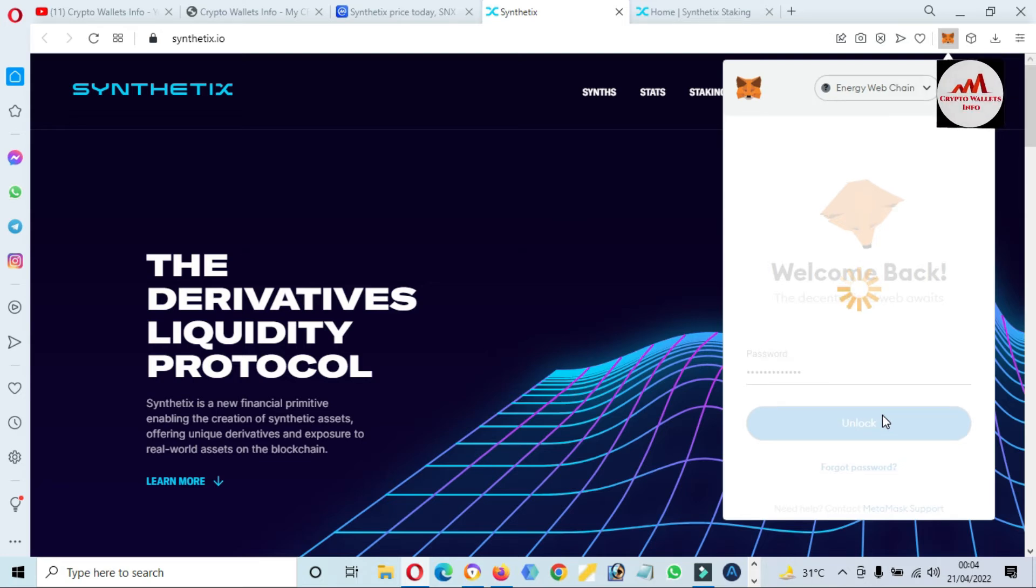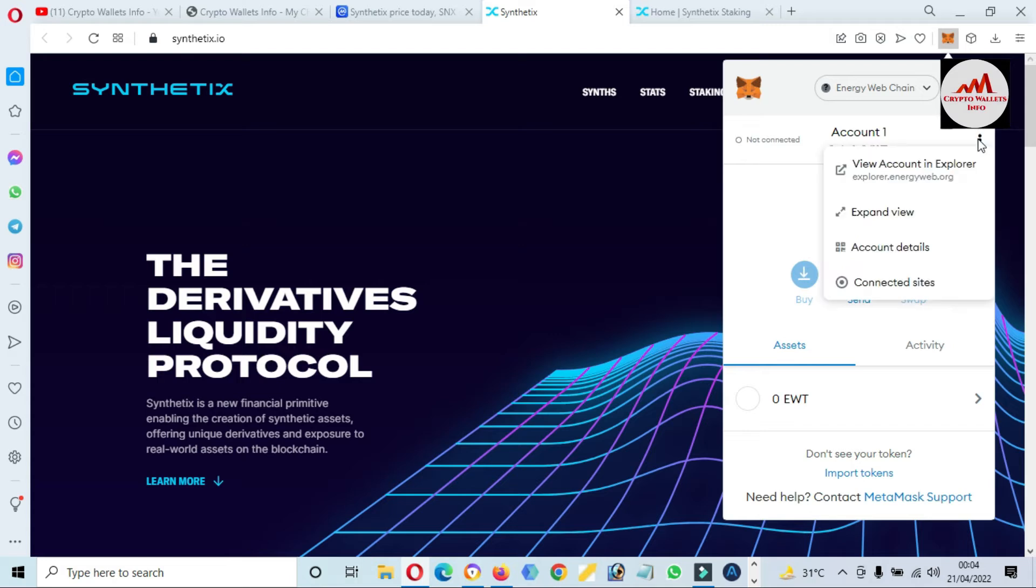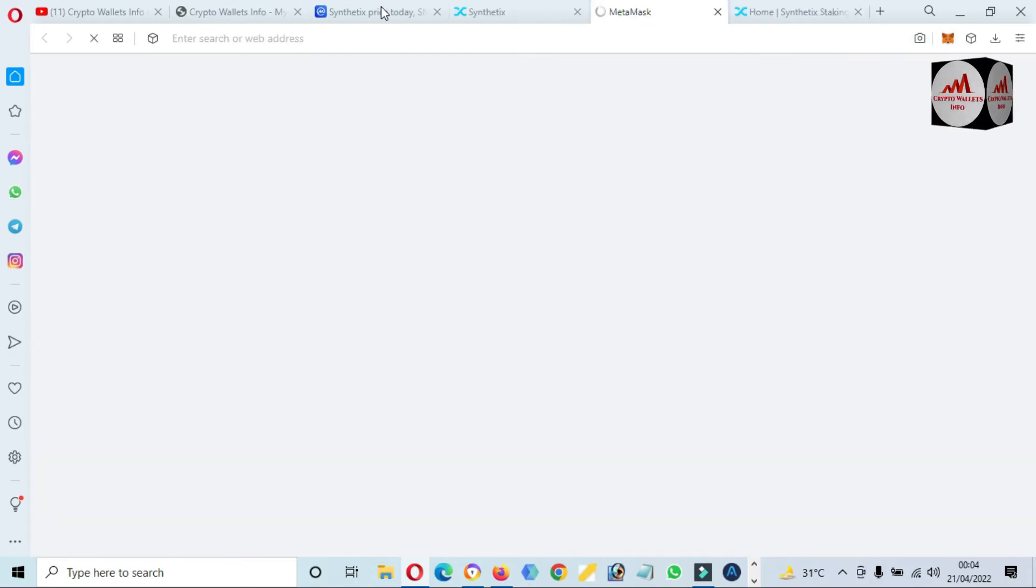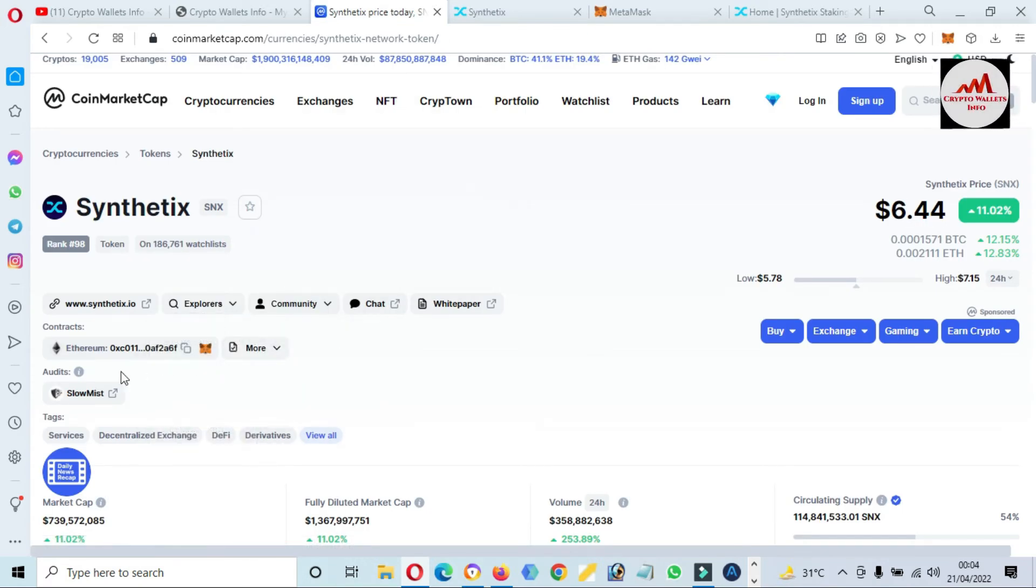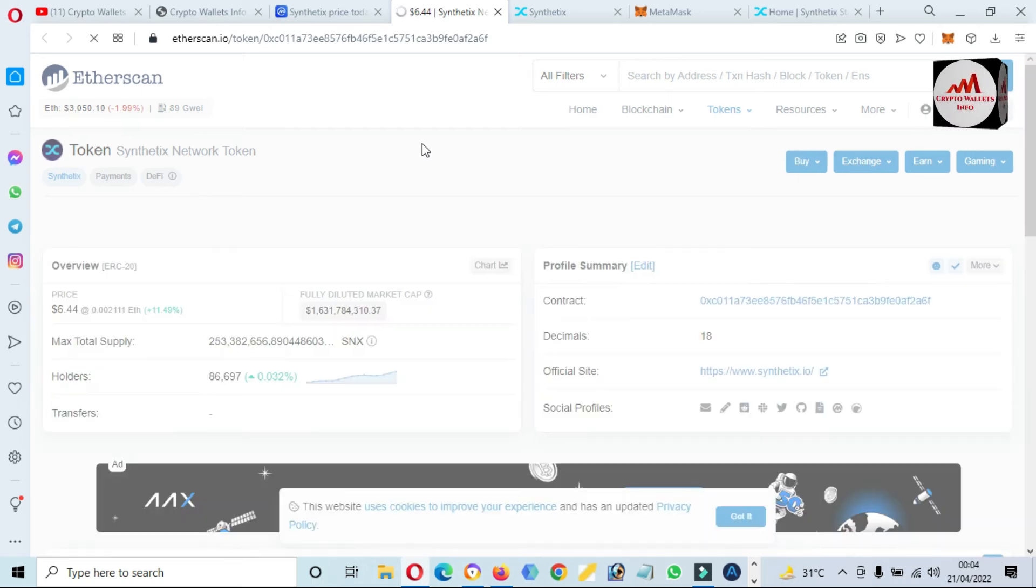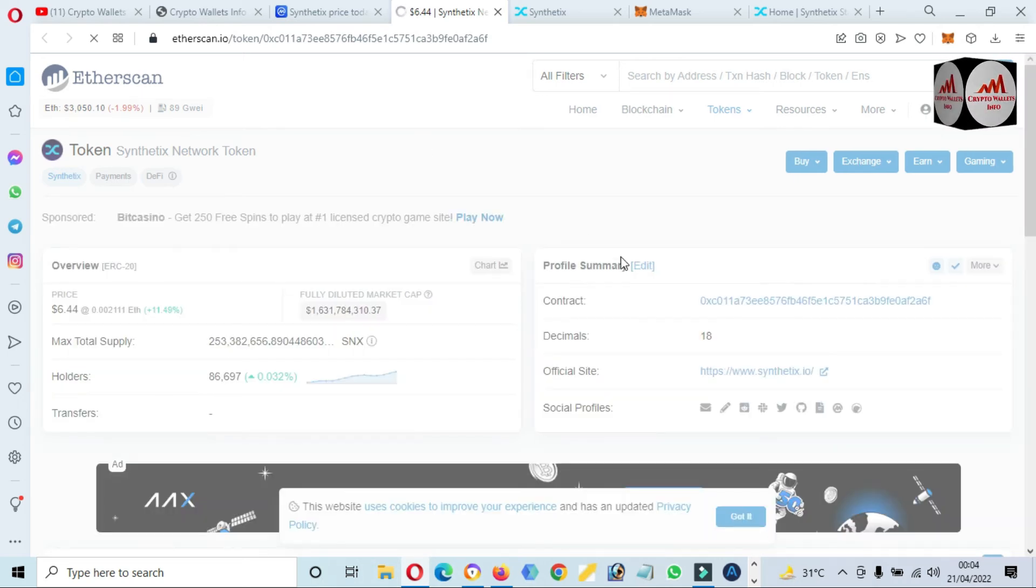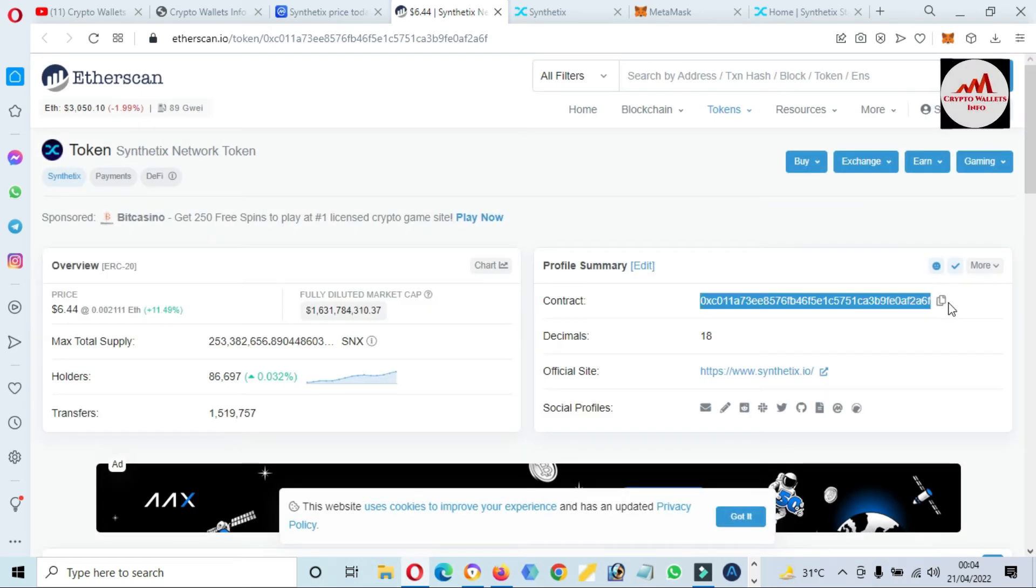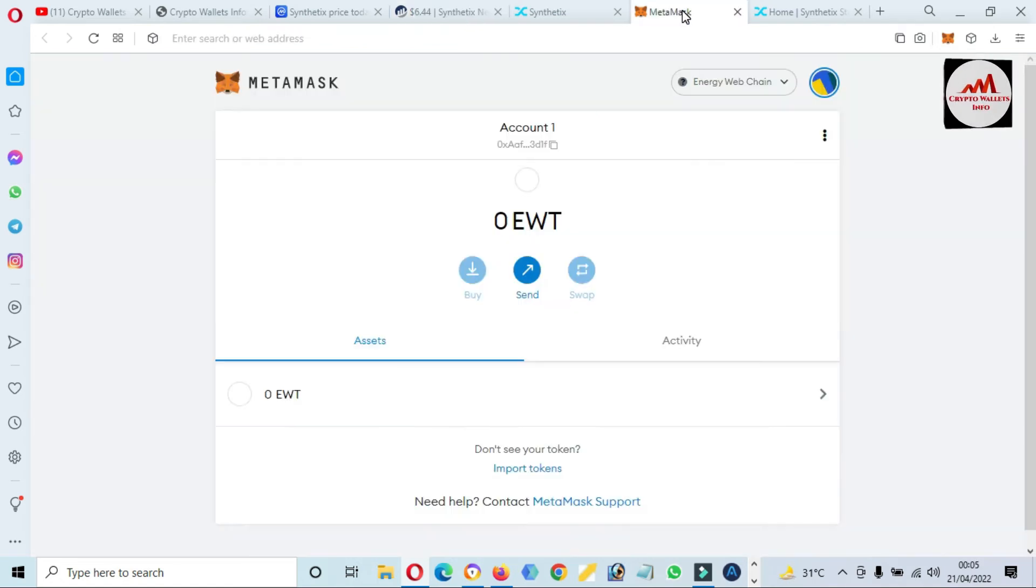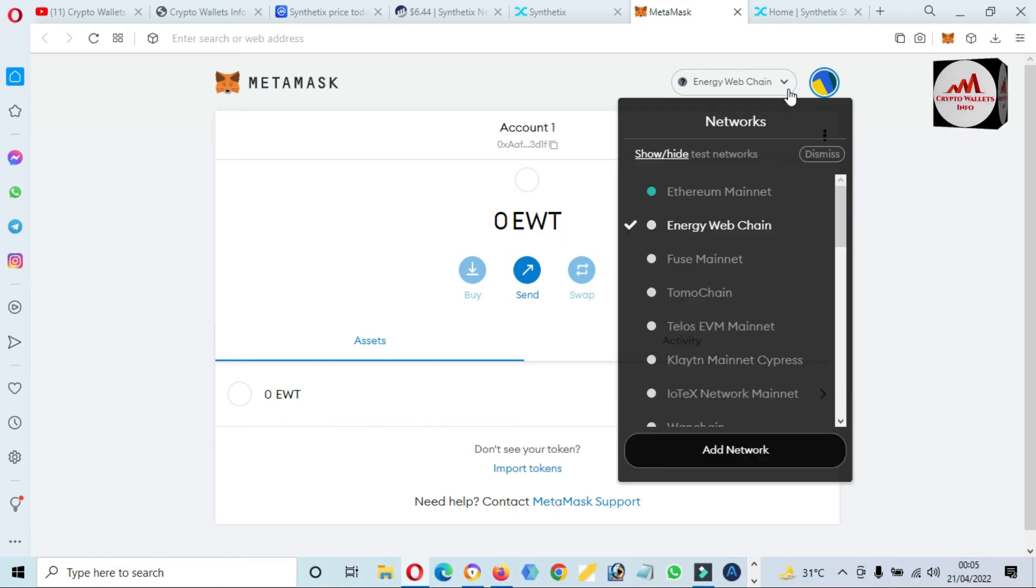First we need to check the network. We need to check the network this wallet developed on. We can confirm from the CoinMarketCap. You can see here Ethereum. This token is developed on Ethereum. We can see here the available contract address because we need this contract address if we need to add this token over MetaMask wallet.